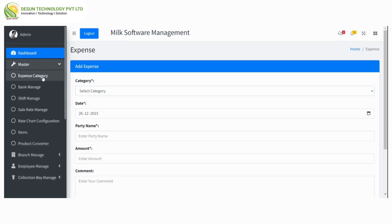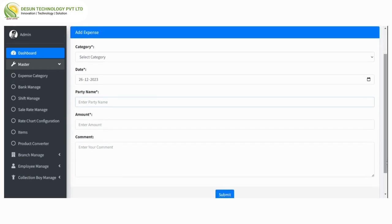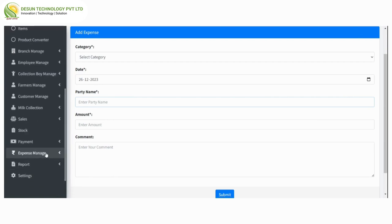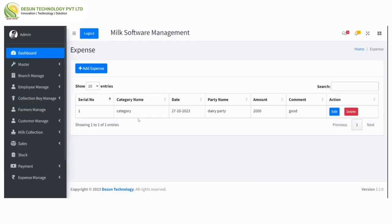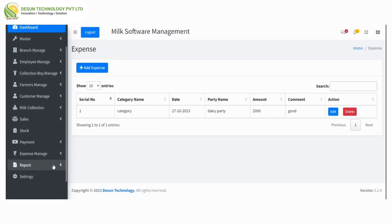This is the expense list — here we can add an expense with category, date, party name, amount, and comment. After that, view expense — here all the expense list will show with category name, date, party name, amount, and comment, along with edit and delete options. From here we can also add an expense.